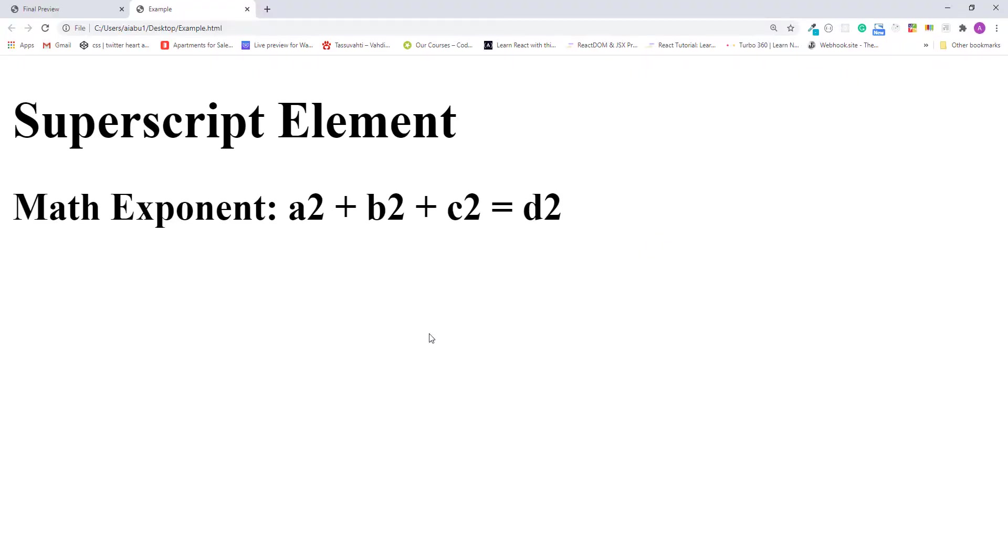Okay, as you can see they are just displaying like normal text. Now let's flip back into the editor, mark them up, and display them like a mathematical expression.